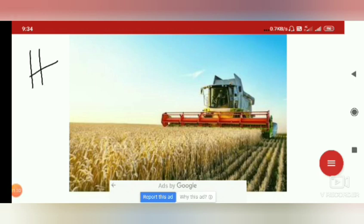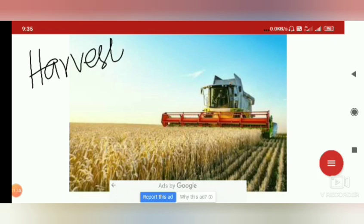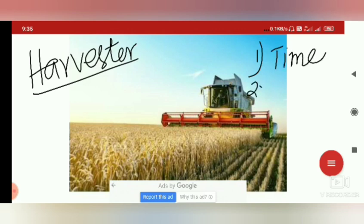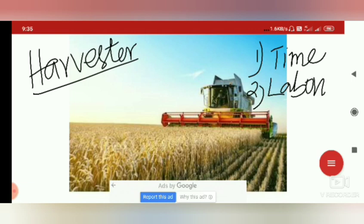This is the picture of a harvester — a modern or mechanical tool used for harvesting. The harvester can cut a huge area of crop. Therefore, it can save a lot of time and labor. The two advantages of using a harvester are that it saves time as well as labor.